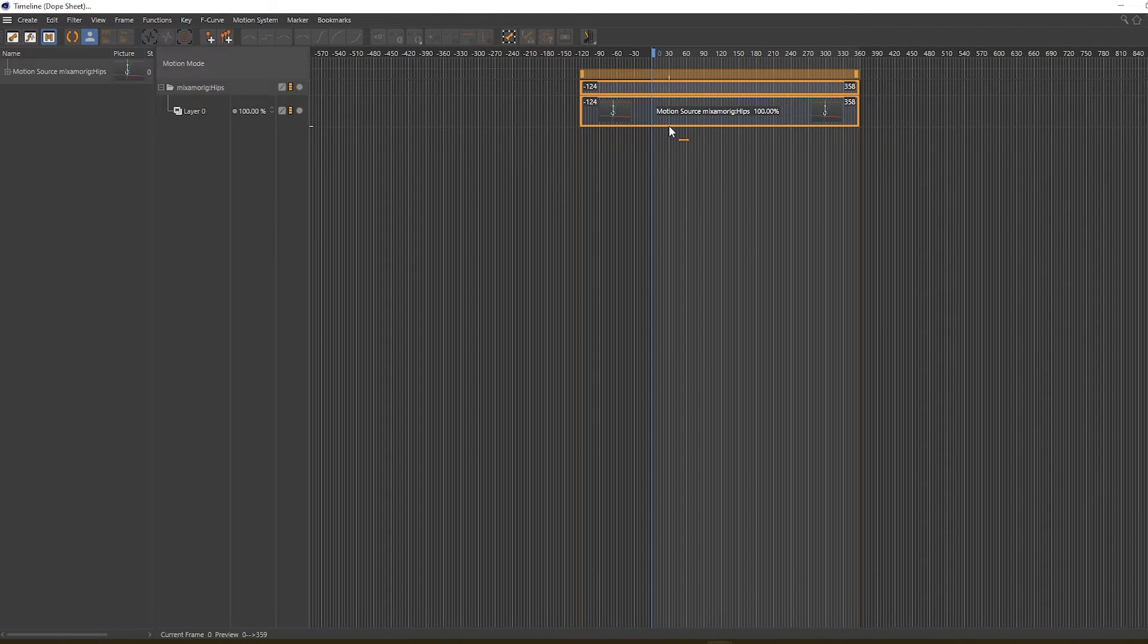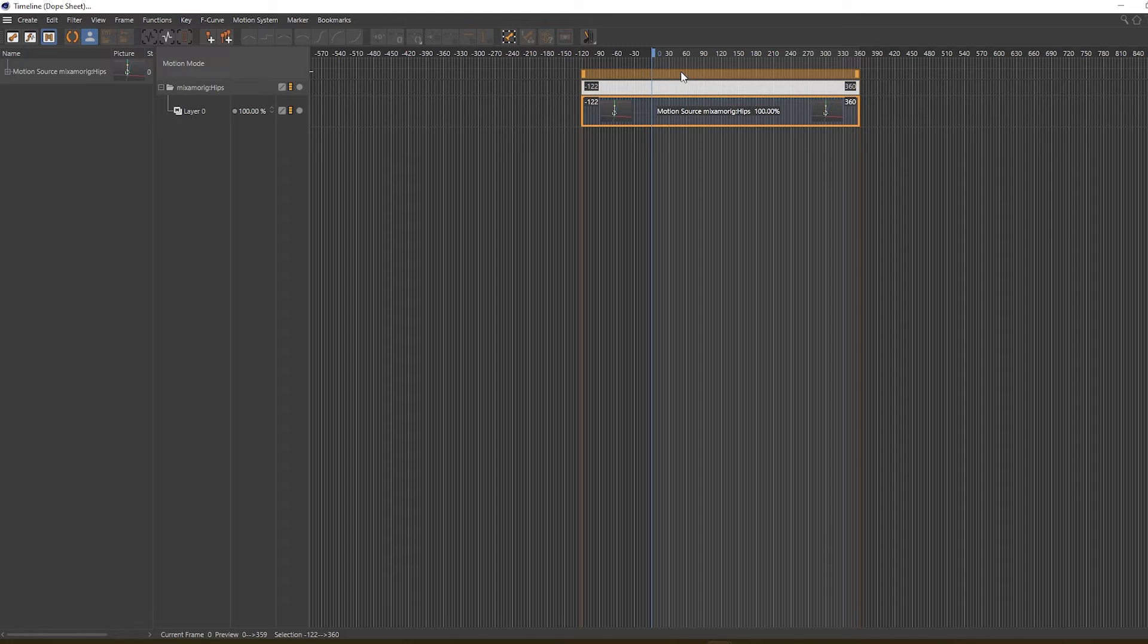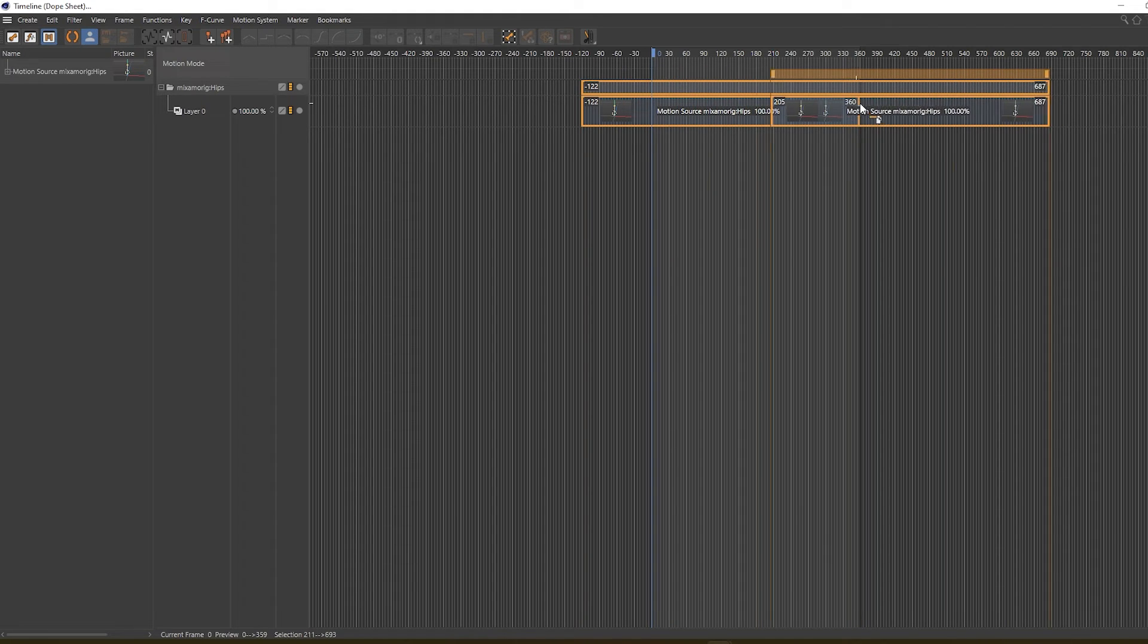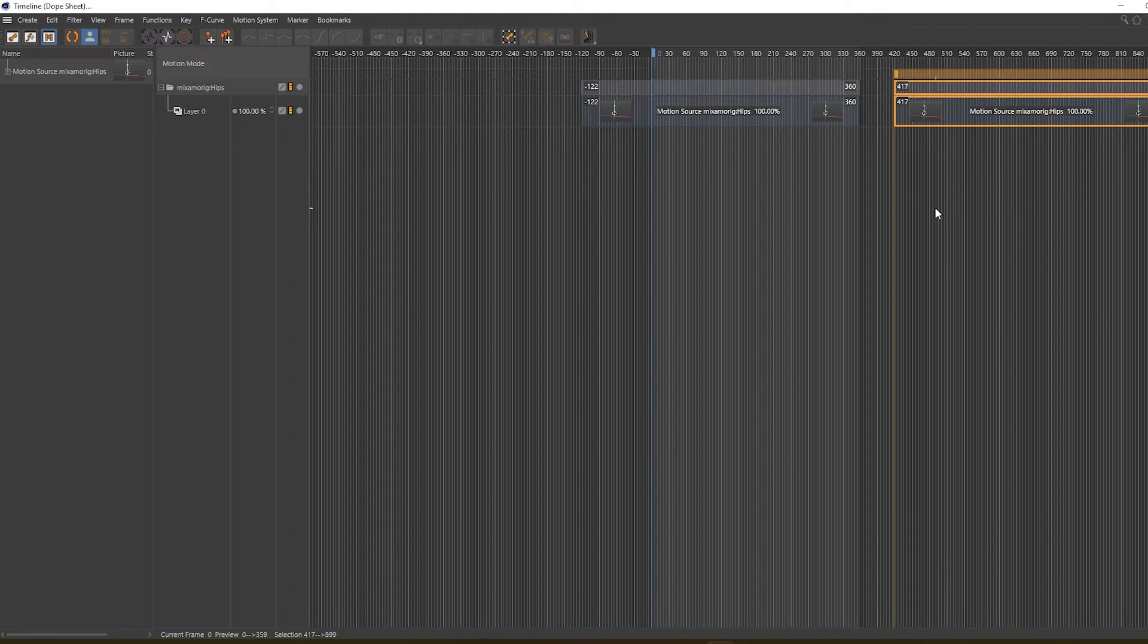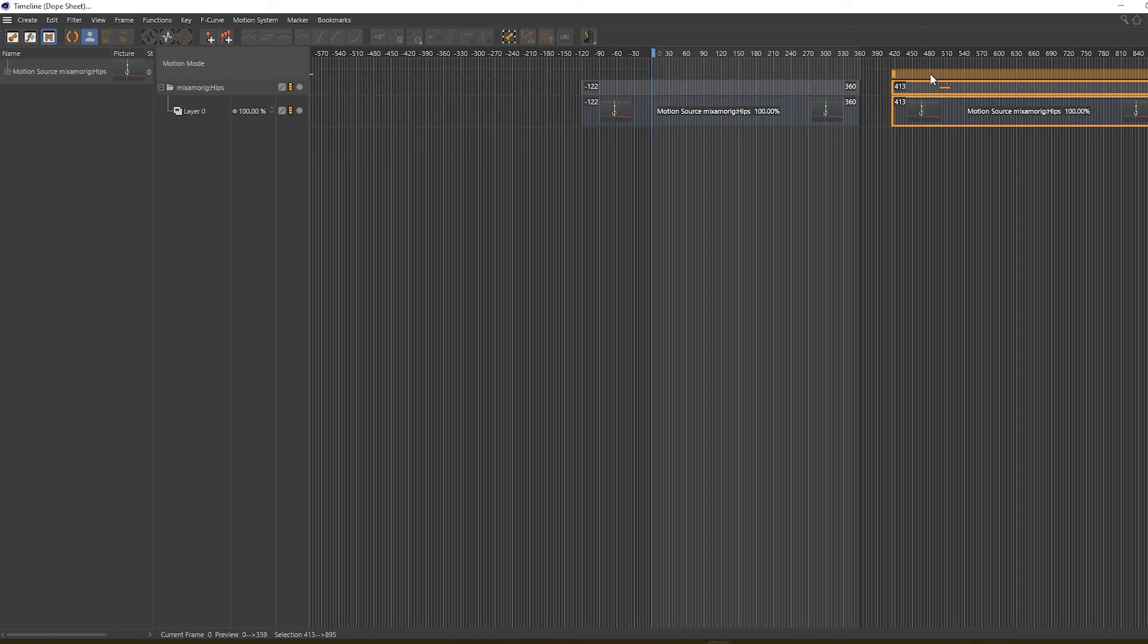...and drag this over to the right. So we need to offset or overlap this with this clip.